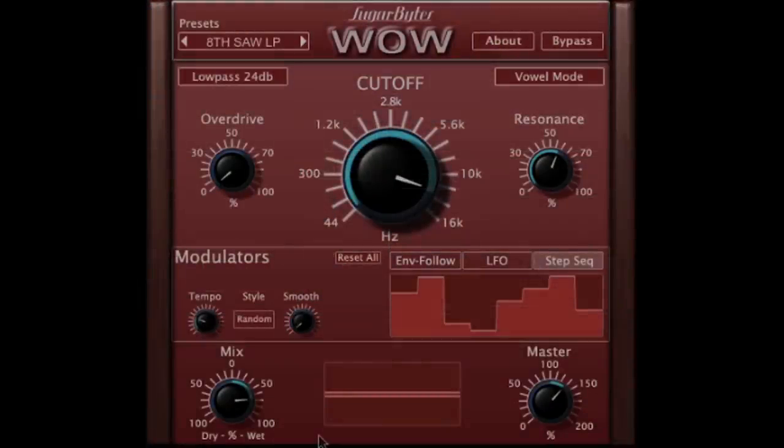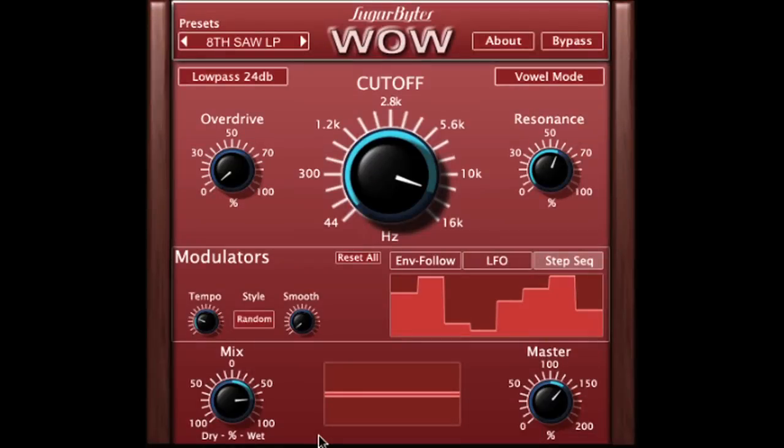So that's a basic rundown of the WOW plugin. WOW is very CPU friendly, so if you want to use a few of them, you can automate the wet-dry mix and pull in different effects from different WOWs on your track. Thanks for watching this tutorial series — I'll see you next time.